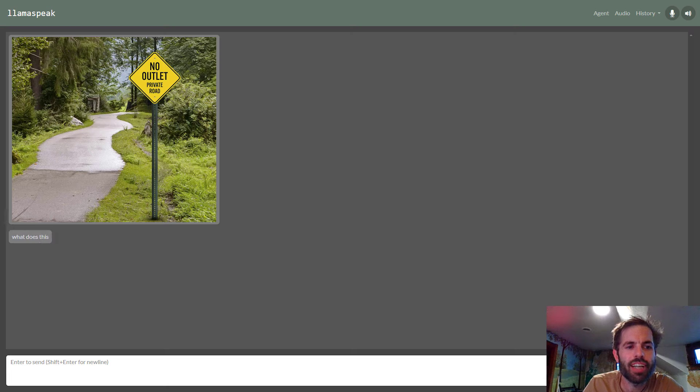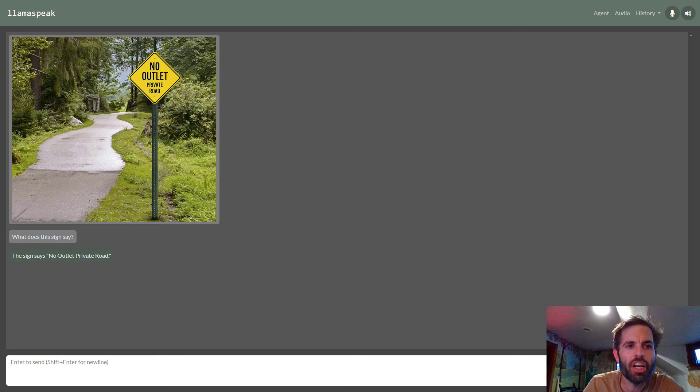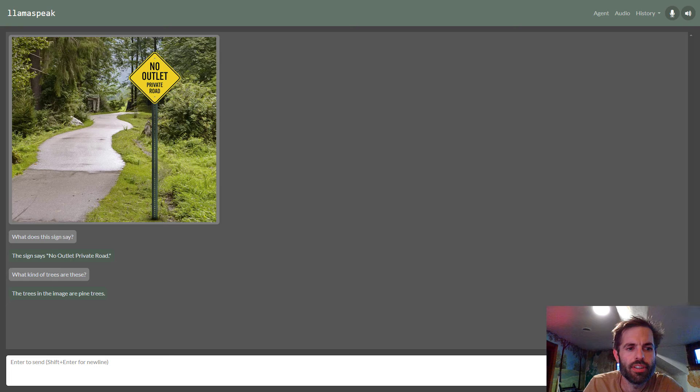What does this sign say? The sign says no outlet private road. What kind of trees are these? The trees in the image are pine trees.